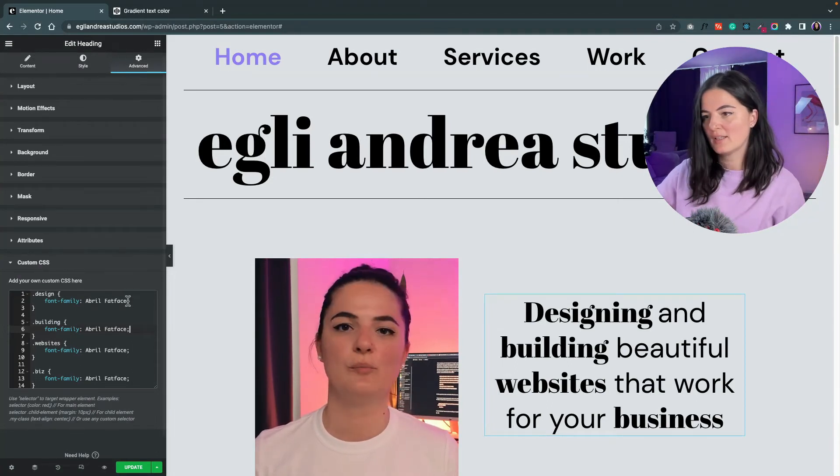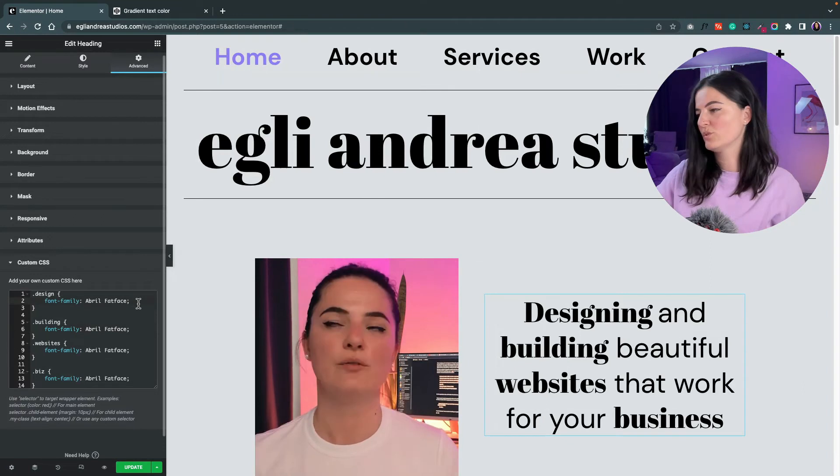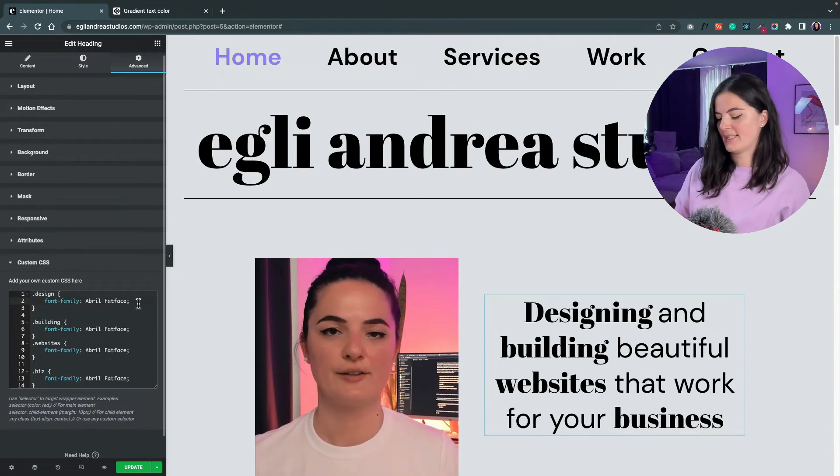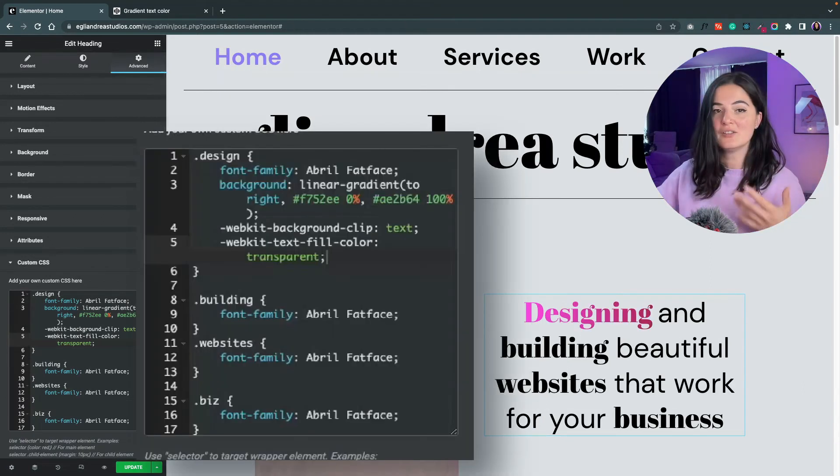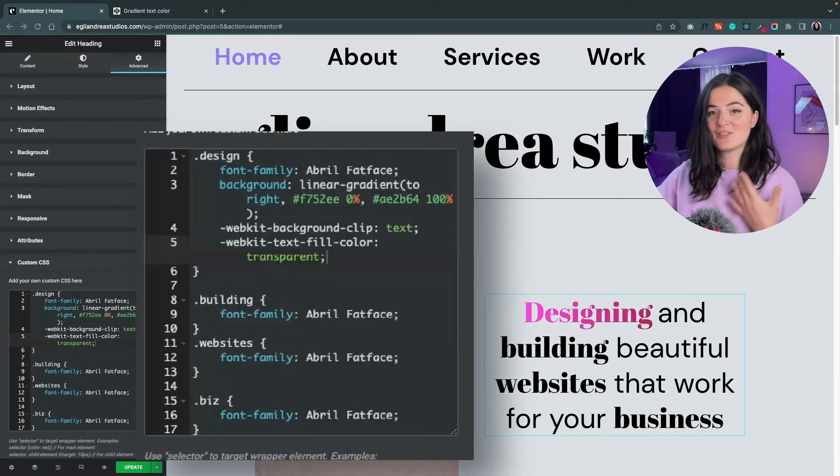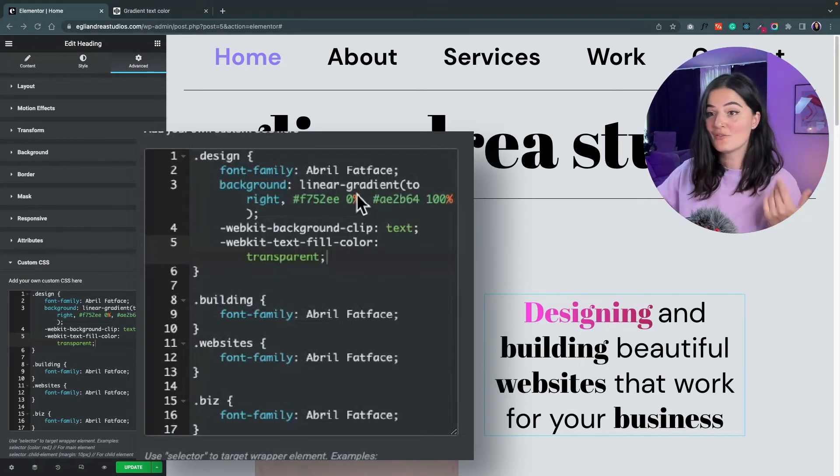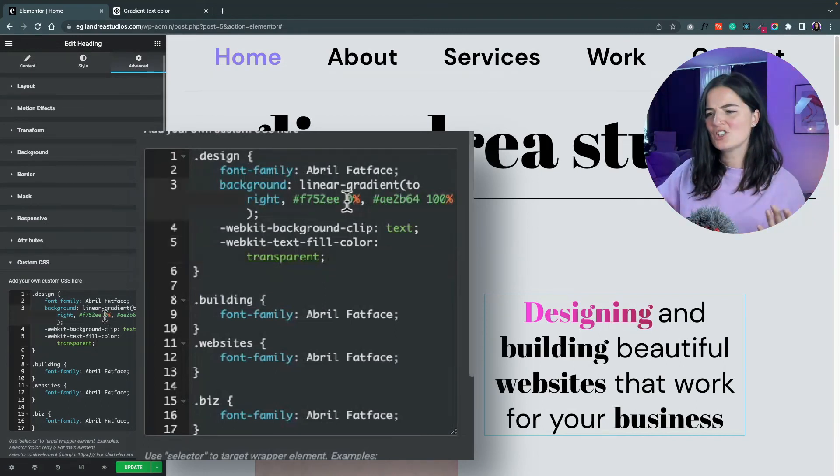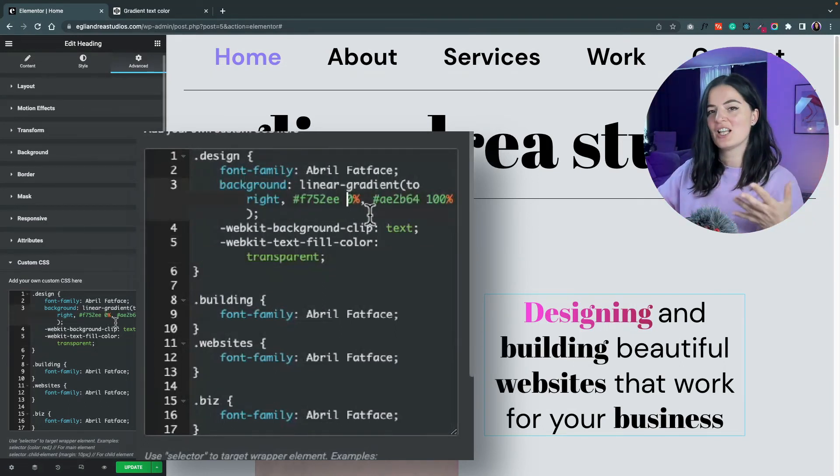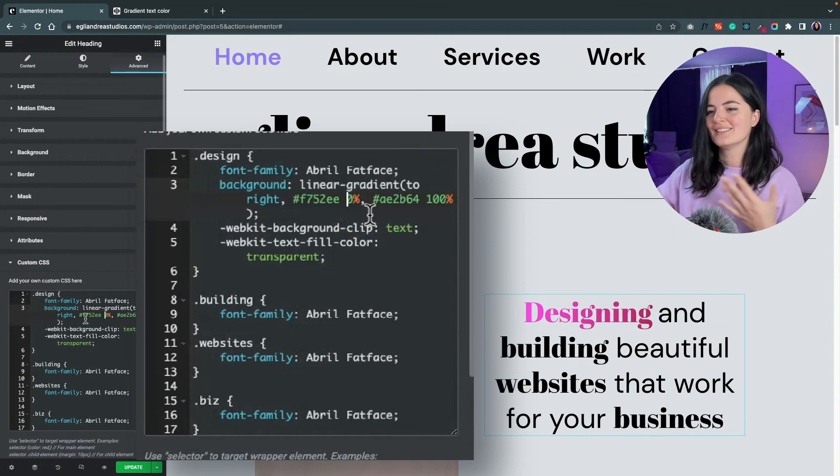Let's apply it to the word 'designing'. I know the color combination is not the best - you can change it and make it your own. You can change the percentages of how much each color is applied, the direction, and everything else. I mean, how cool is this? So simple.